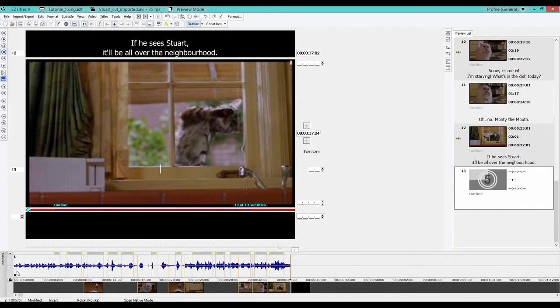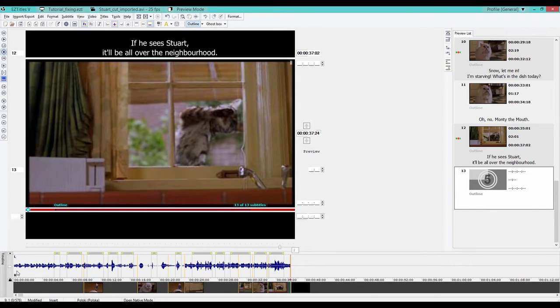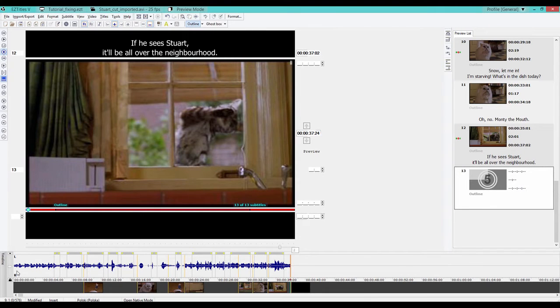So now we have our draft and we need to fix our subtitles. Thanks to the EasyTitles function called Fix, we can do it automatically.